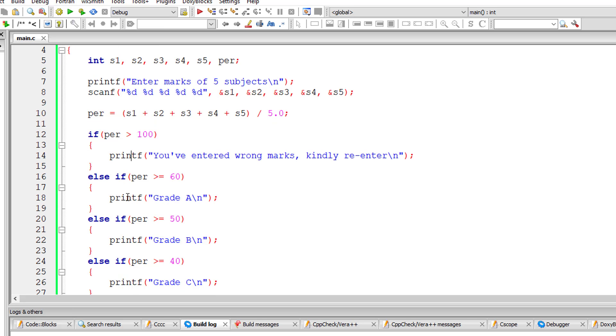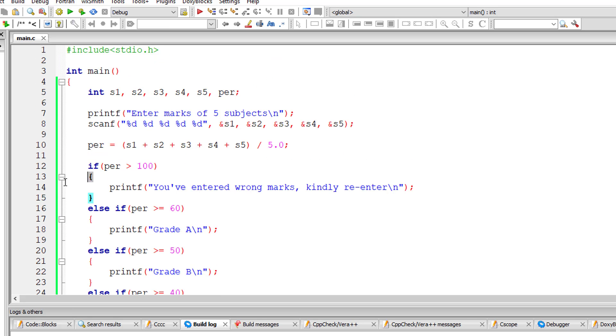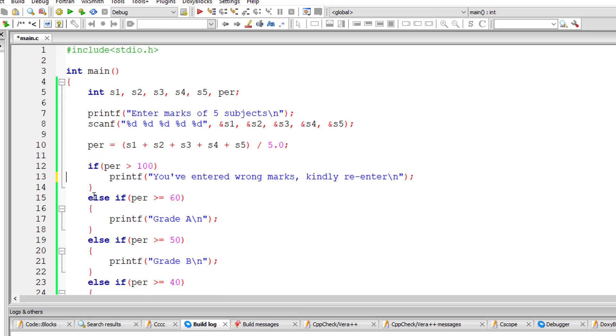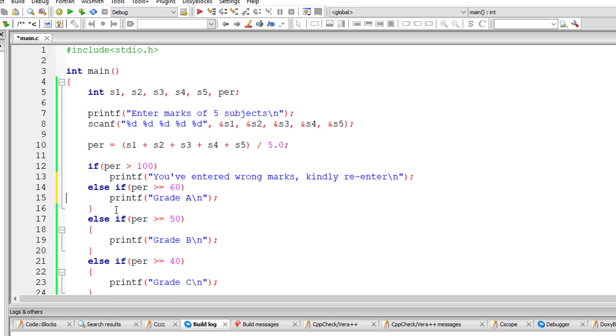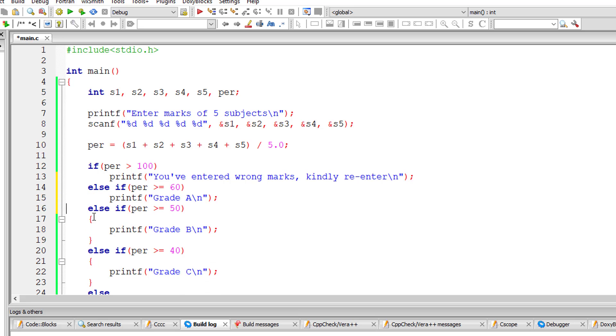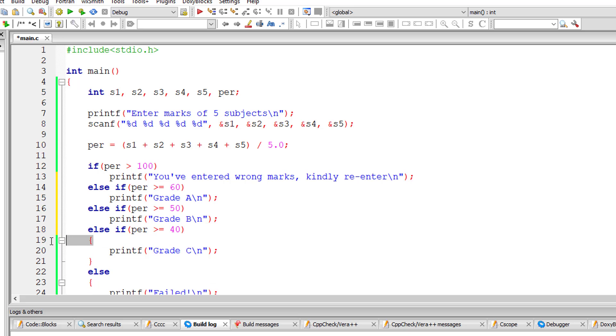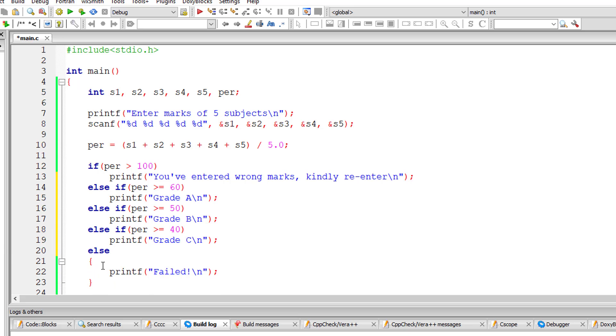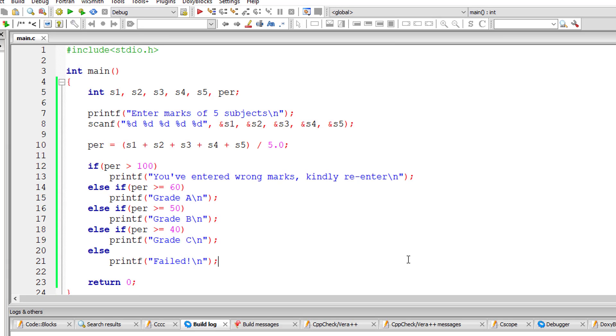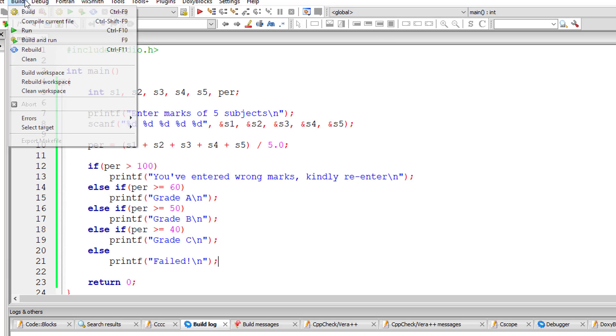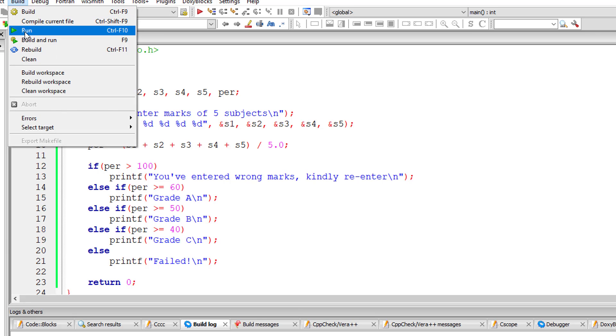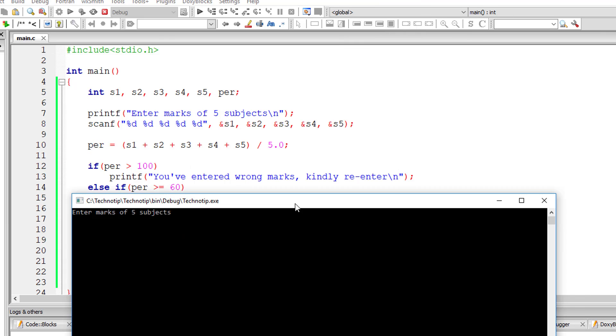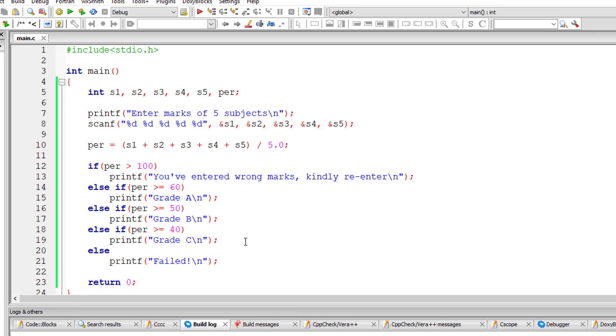Also know that since we have single statements here, we can remove these curly braces. Only when you have multiple statements you need curly braces. When you have only one statement it's optional. When you have multiple statements, it is mandatory to put those blocks of code inside curly braces. So this is how else-if clause works in C programming.